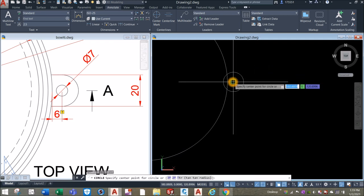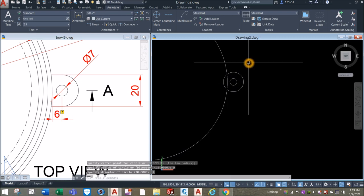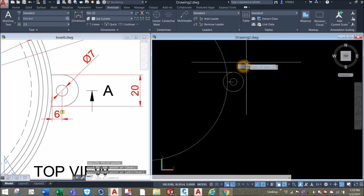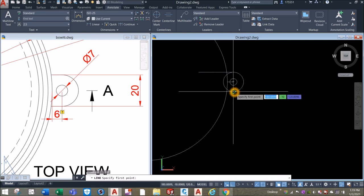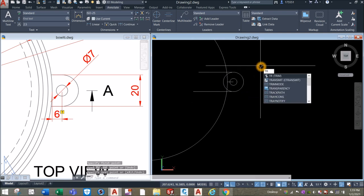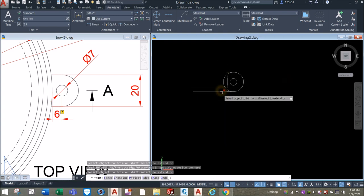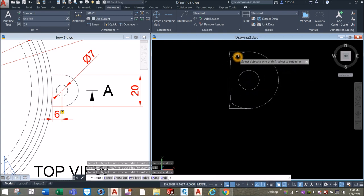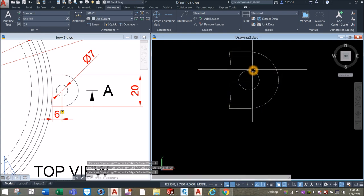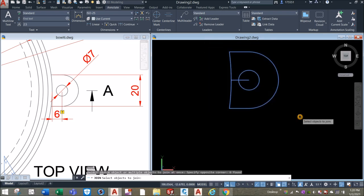Another circle: D for diameter option and enter 7. Draw a line from the quadrant and just click somewhere here. Another line from the quadrant — click somewhere here. Now TR for trim command, enter twice — just remove this one, remove this line, remove this portion here, and this one. Join the segments by typing J for join command and just window the whole thing.